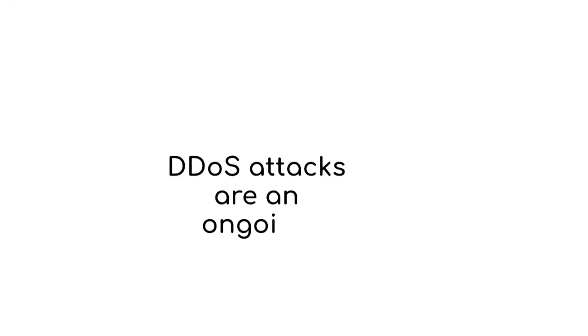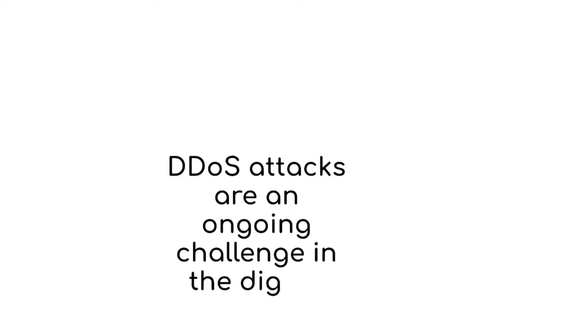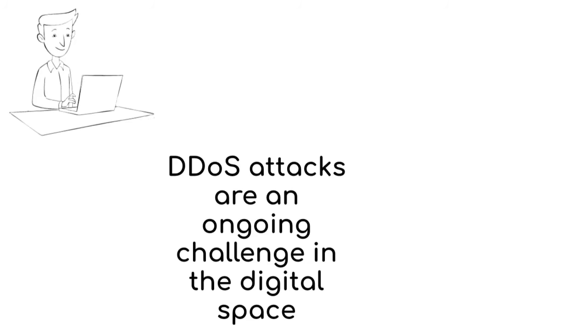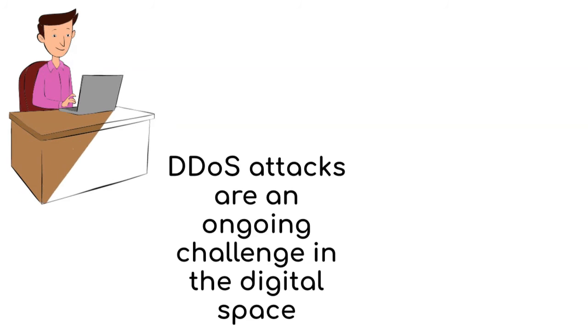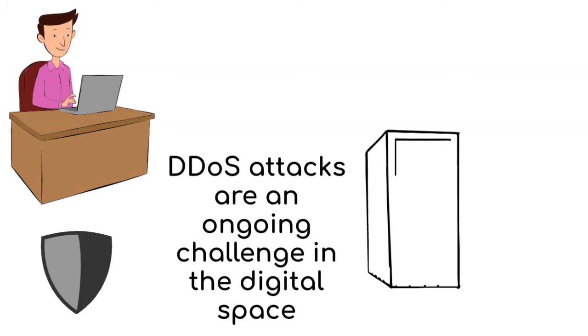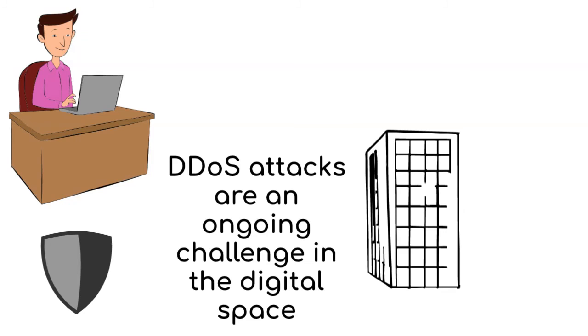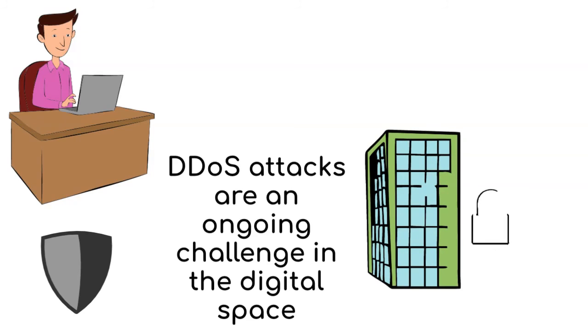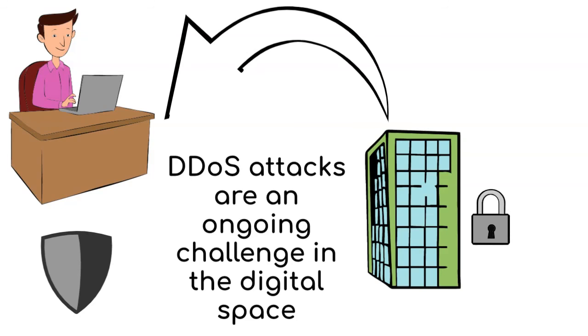DDoS attacks are an ongoing challenge in the digital space. By comprehending their mechanisms and employing proactive defense strategies, organizations can safeguard their online presence and maintain a secure and enjoyable experience for users.